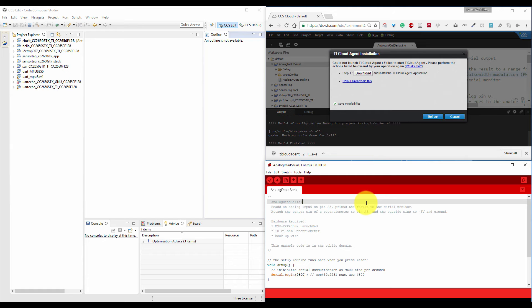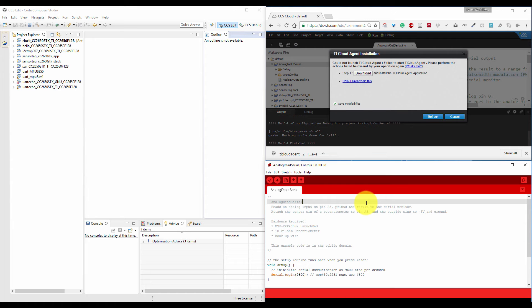But the disadvantage is that if your program is not working, you cannot debug your program in real time. But in CCS Code Composer Studio, you can debug your code and see inside the processor what is going on and why your program is not producing the result which you want.